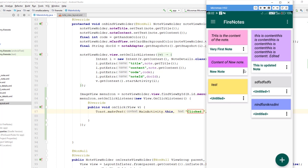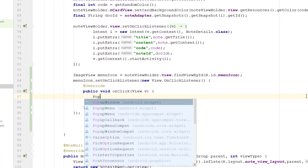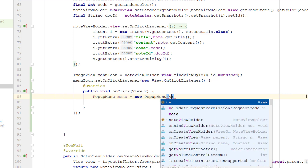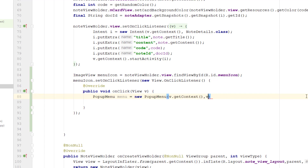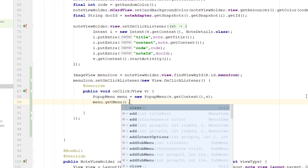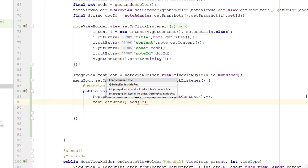Now I want to display a pop-up menu whenever somebody clicks on this menu icon for each item in the RecyclerView. To create the pop-up menu, we can use the PopupMenu class from android.widget. Create a new PopupMenu — give the variable the name 'menu' — and inside the constructor pass the context using v.getContext(), and also pass the view. Now I want to add menu items inside this PopupMenu, so I can call getMenu() and then the add() method.